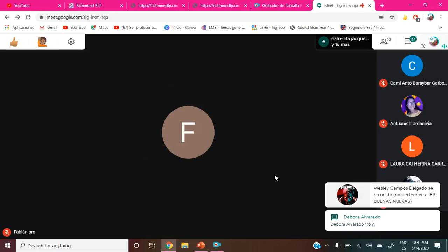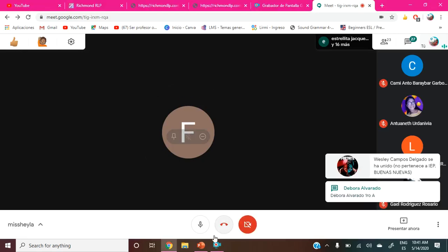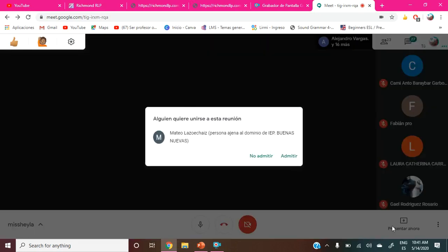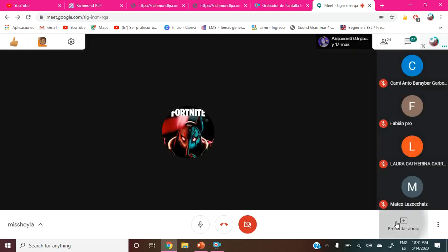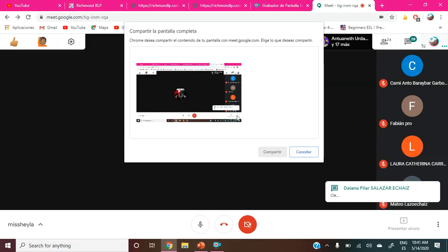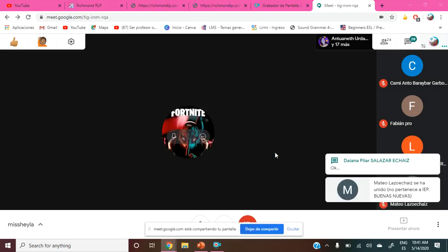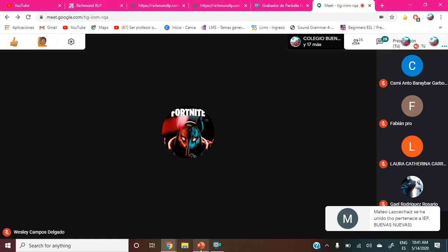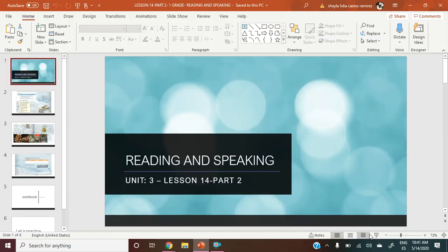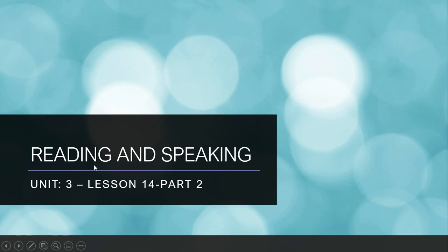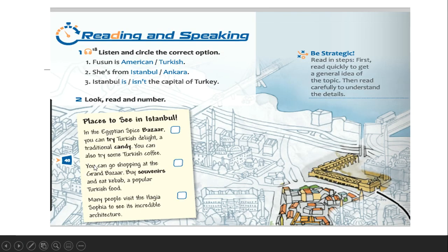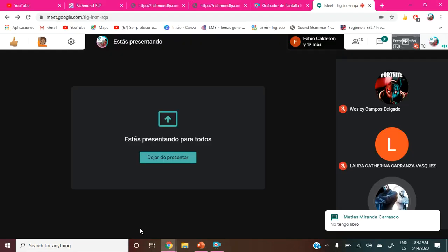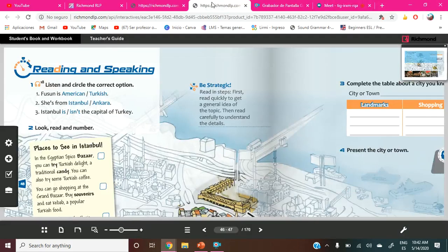Today we are going to make books, so please everybody open your book. Okay, please everybody, open your book on page number 46. I think it's reading and speaking, so it's Unit 3. We are going to talk about one country. It's page number 46 and 47. We are going to move on here to the book. Are you ready?